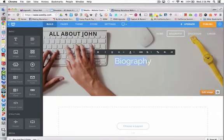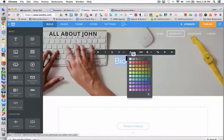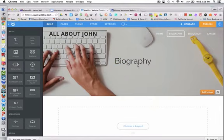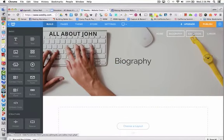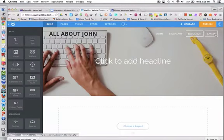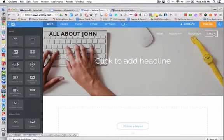Select it, change the color to black, and then I'll do the same thing for the headlines on Education and Career.